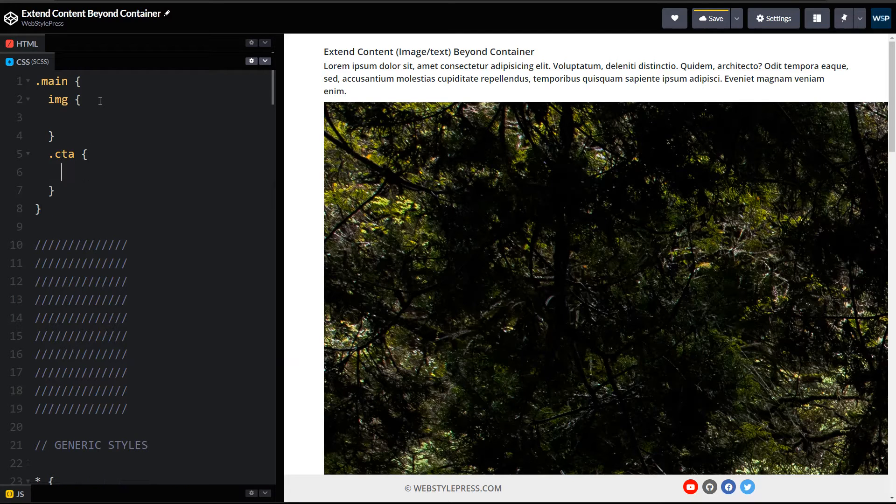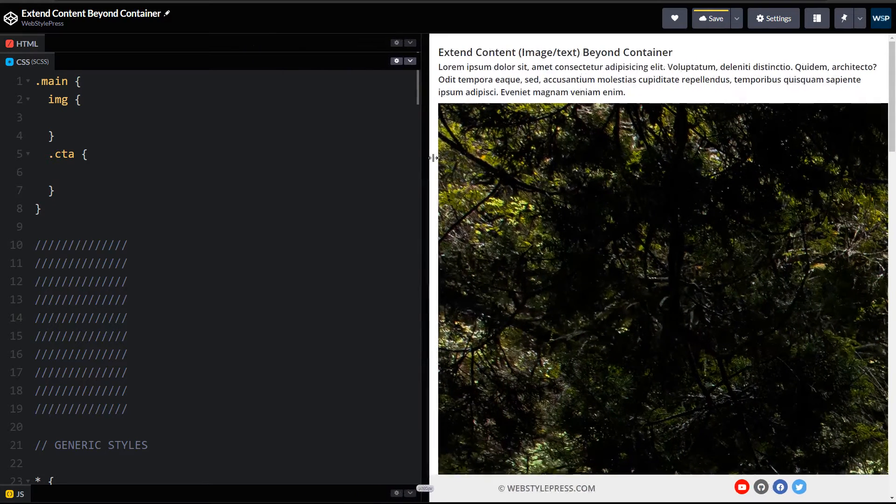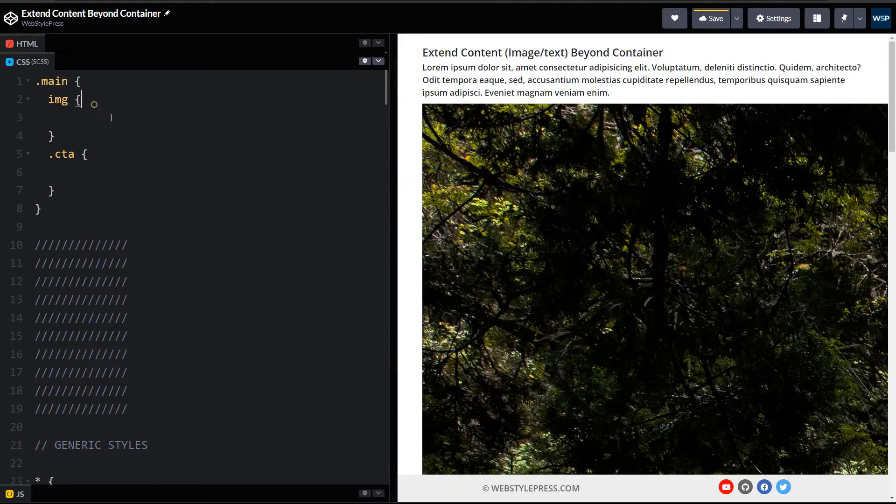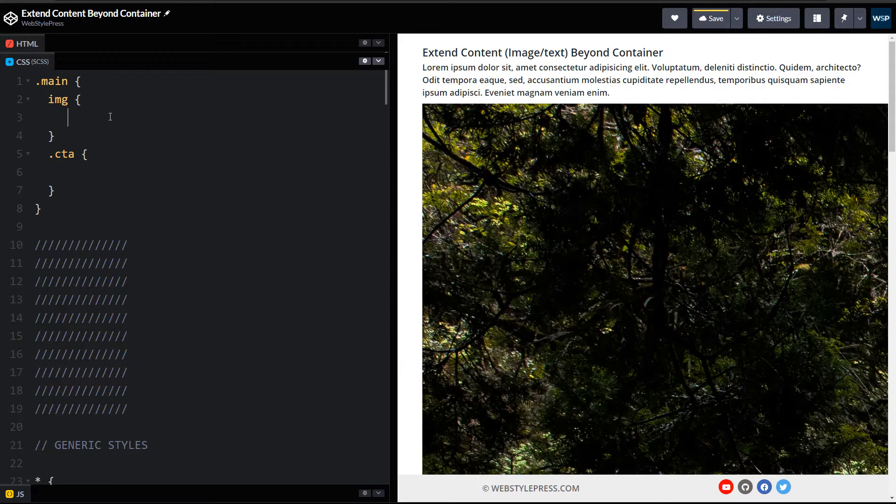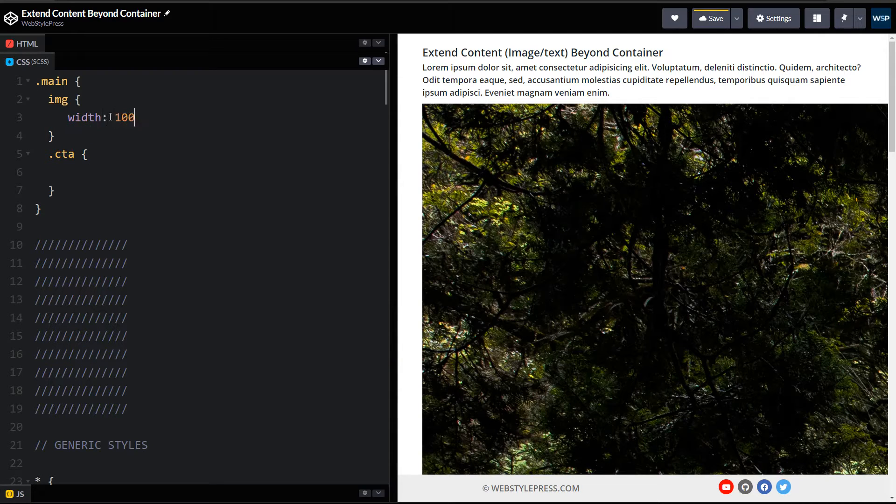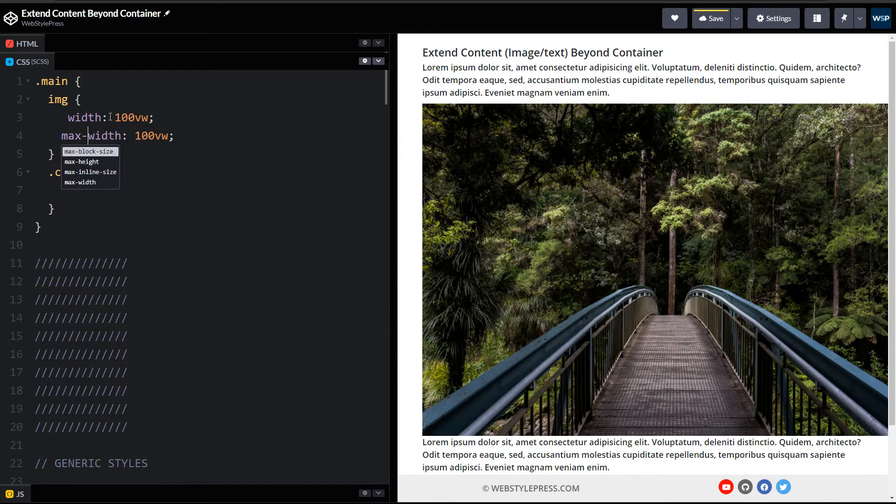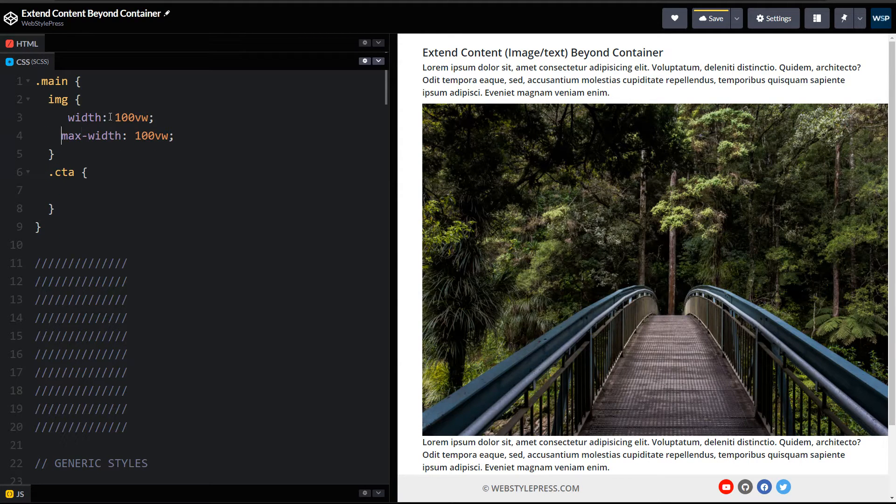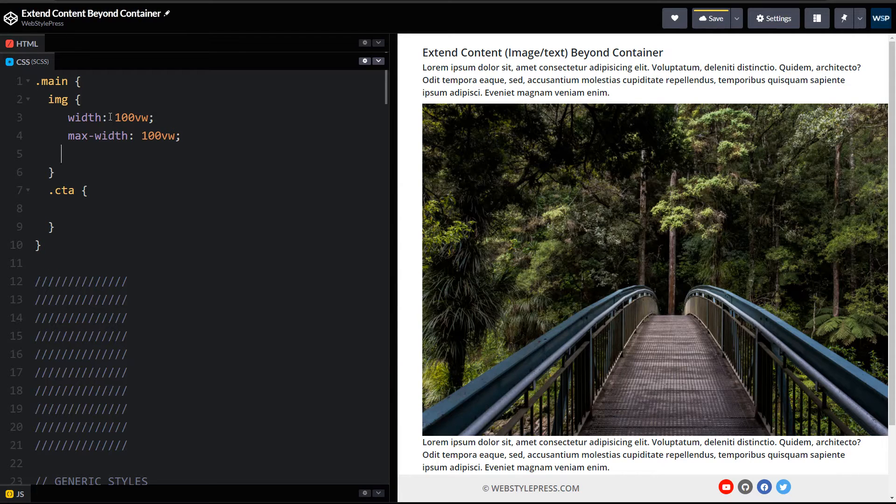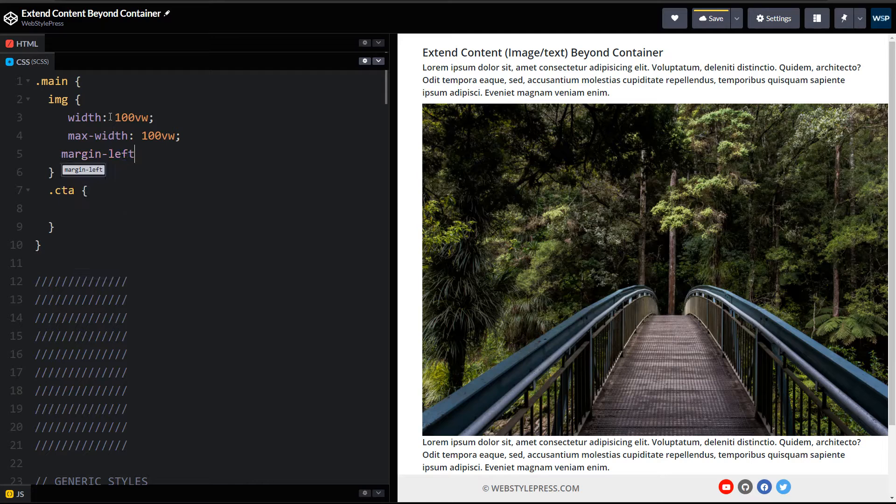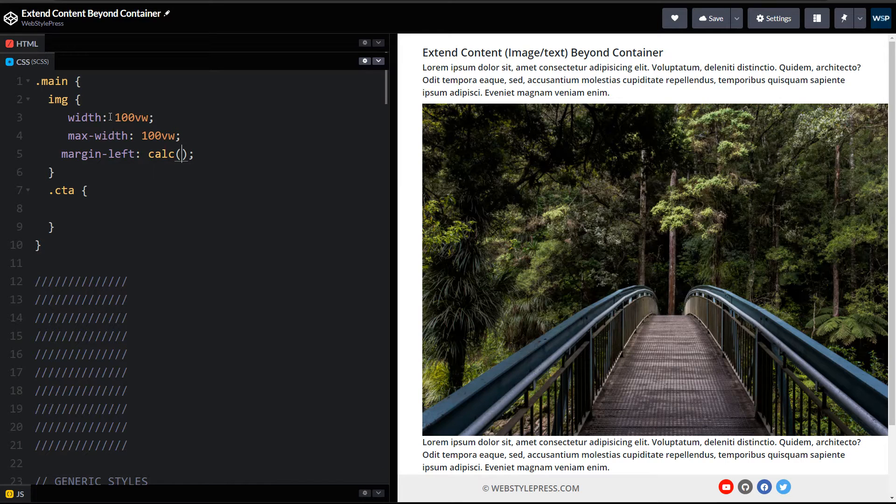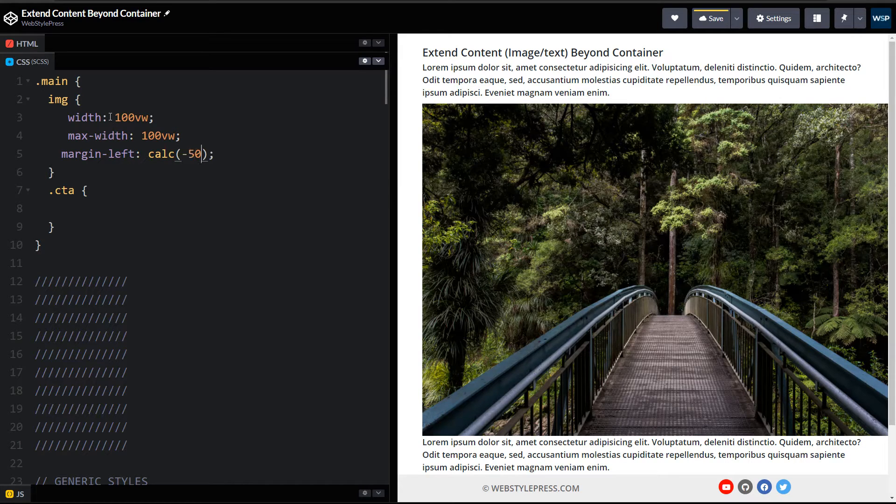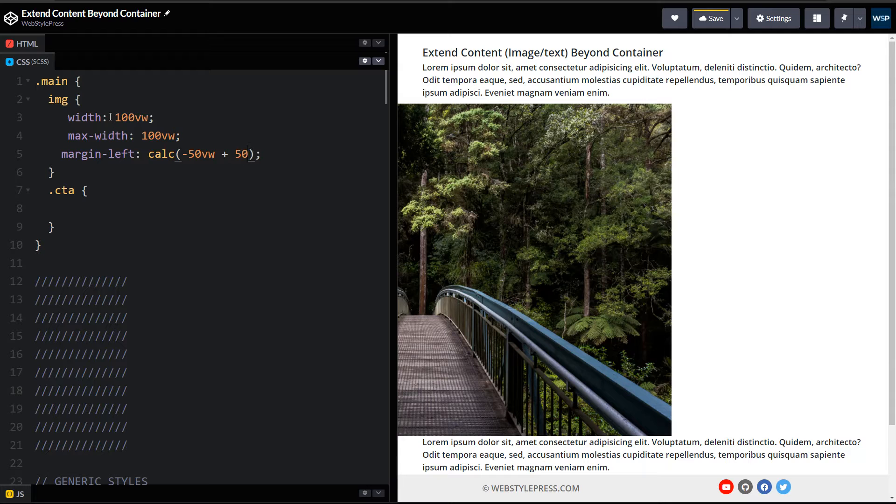In our CSS we have got IMG and .CTA. For image we will use 100% viewport width and use calc CSS function to adjust that width with 100vw and then max-width also 100vw. Then we will use margin-left calc CSS function. We will move it to margin-left minus 50vw, then we will add 50% to it.